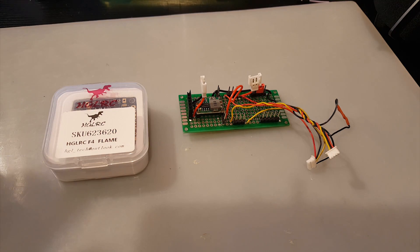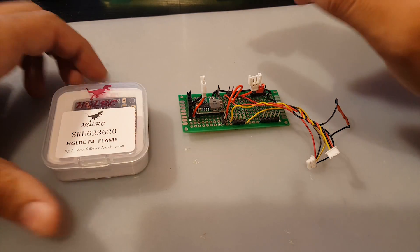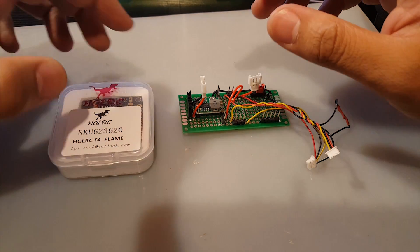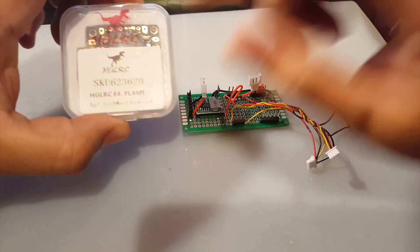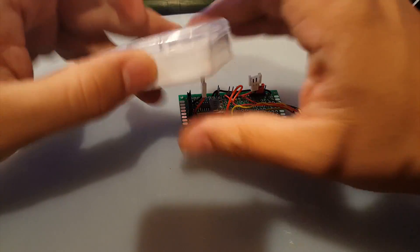Hi guys and welcome back to my channel. Today we're going to be testing noise on the HDLRC F4 flame, so this is going to be fun.